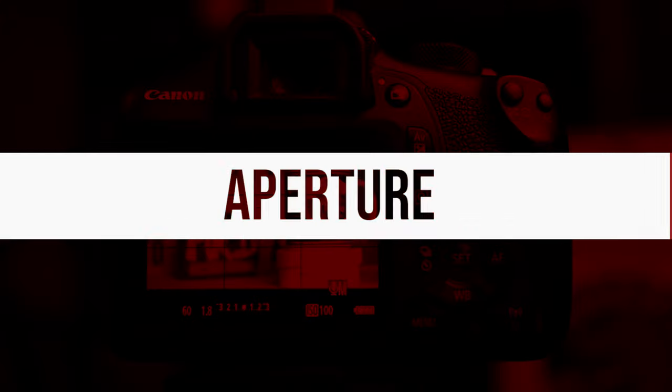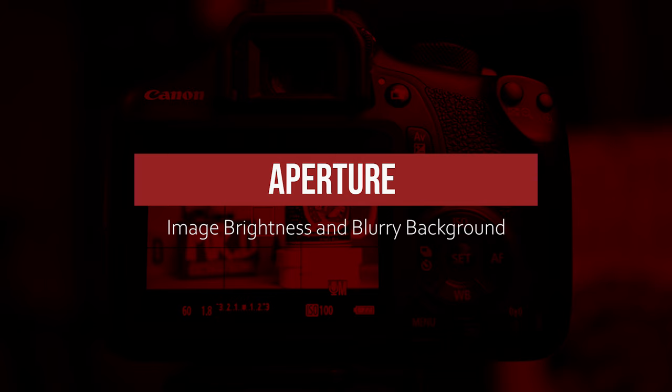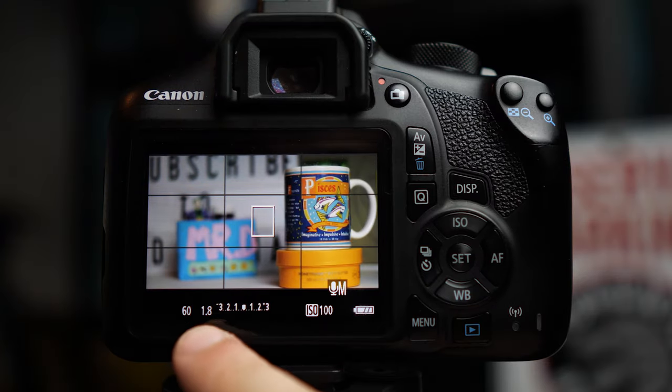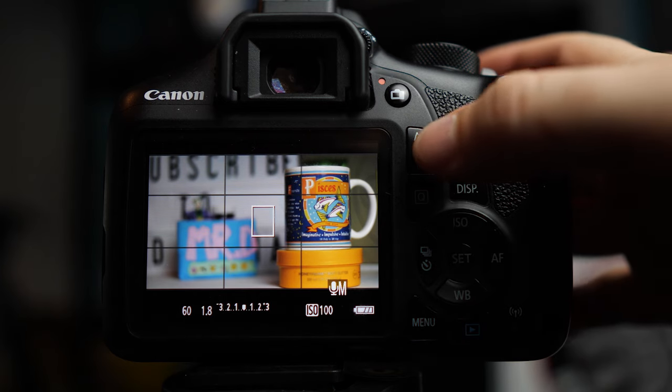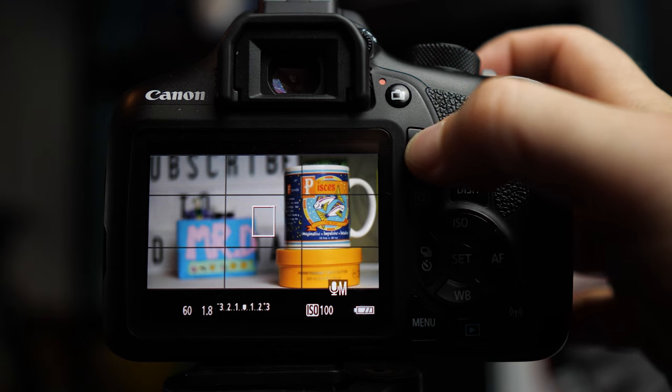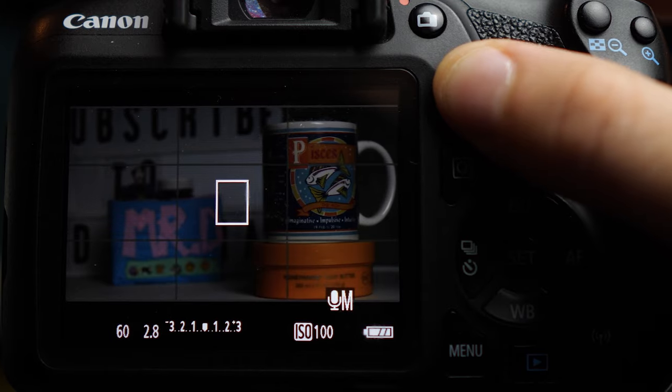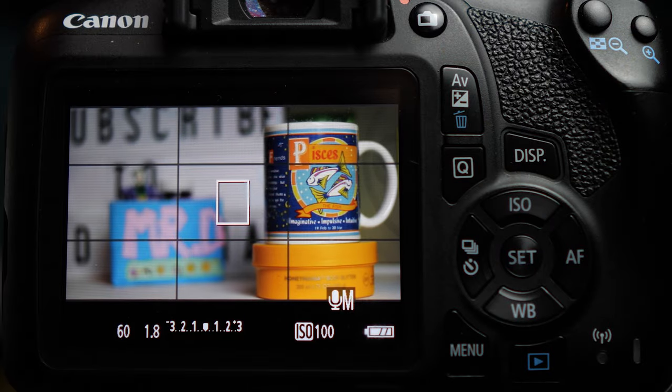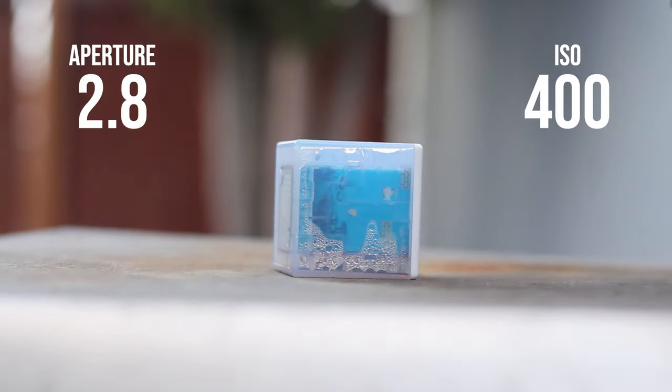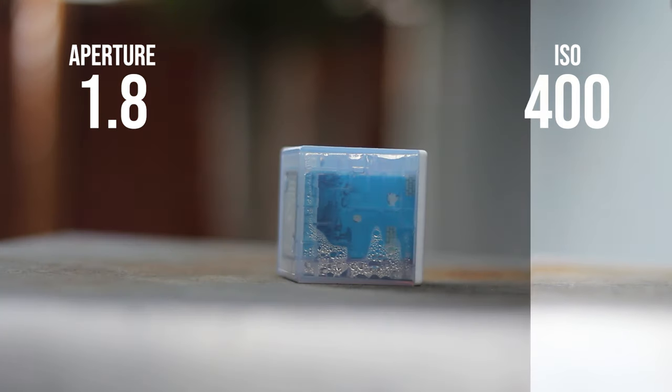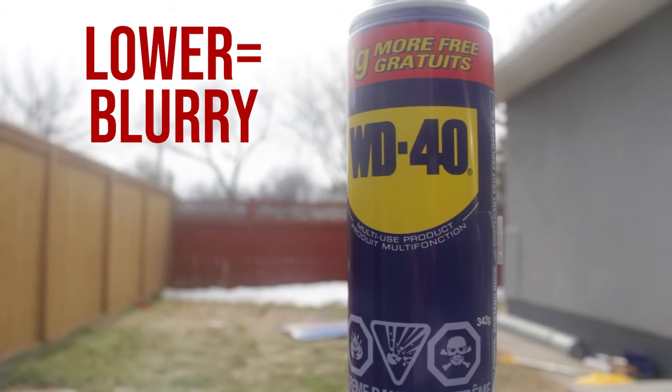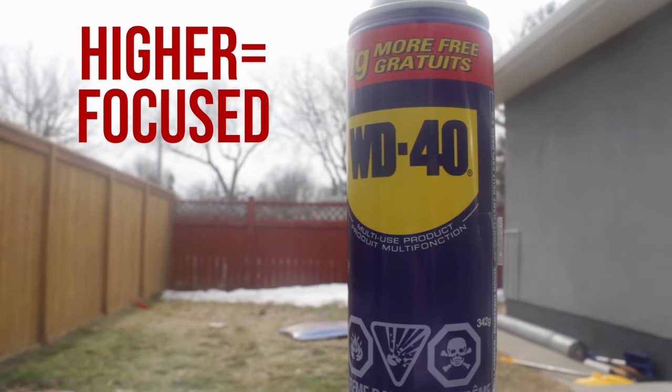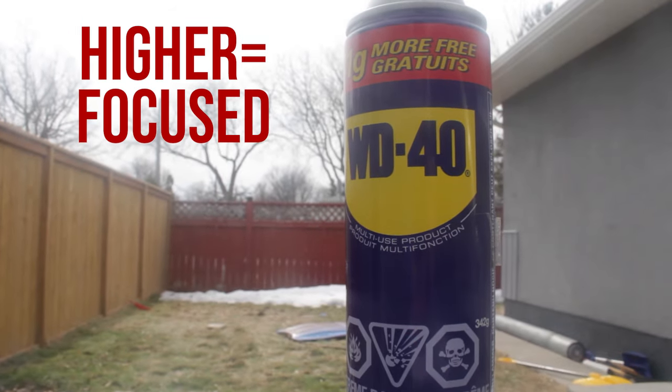Next, we have aperture. Aperture controls how much light enters the camera through the lens. Aperture is indicated as the second number on our screen here, right now at 1.8. We can change it by simply pushing down the AV plus minus button here and scrolling with our index finger. The lower the number or wider the aperture, the more light that reaches the camera sensor, not only making the image brighter but creating a shallower depth of field or blurrier out-of-focus areas. So if you want to blur your background, make sure your aperture is lower. If you want everything to be in focus, make sure it's higher.